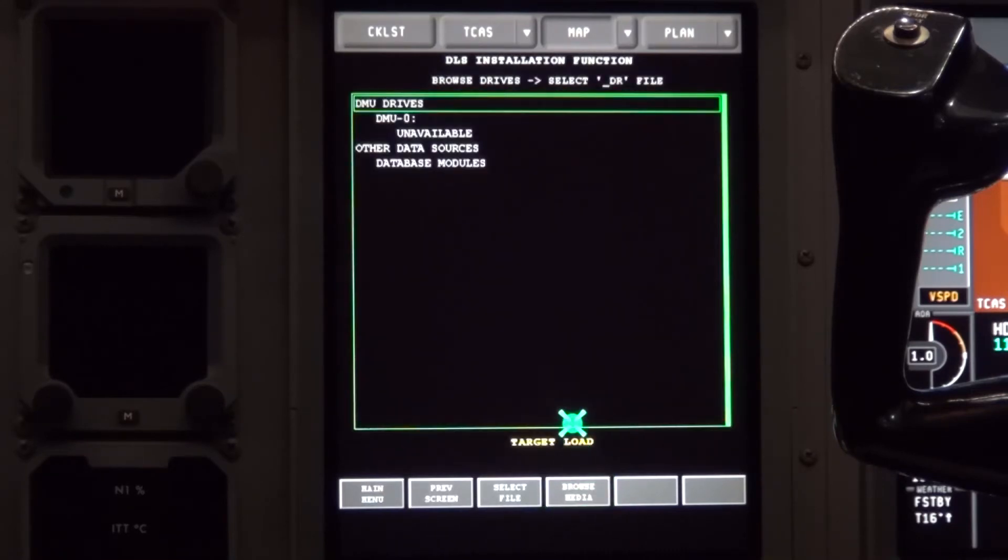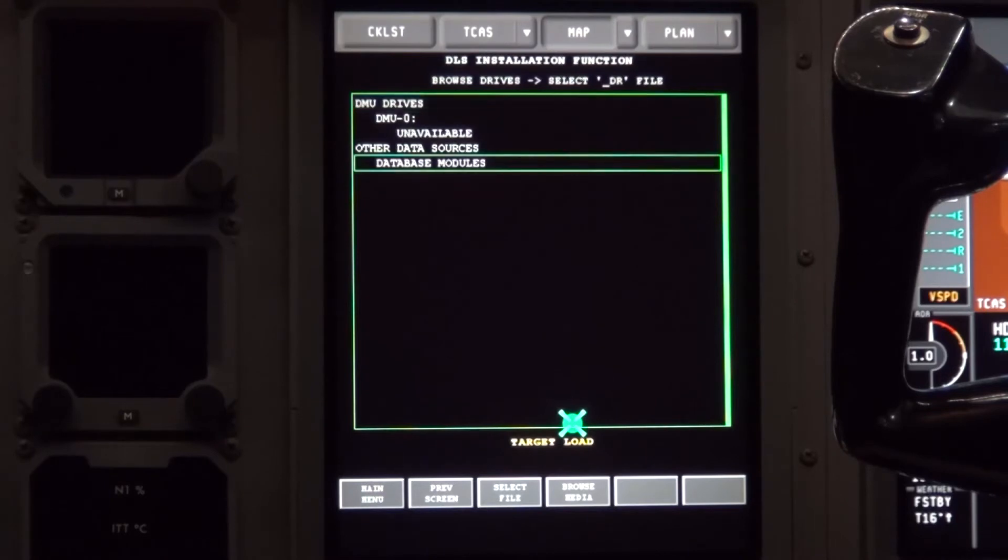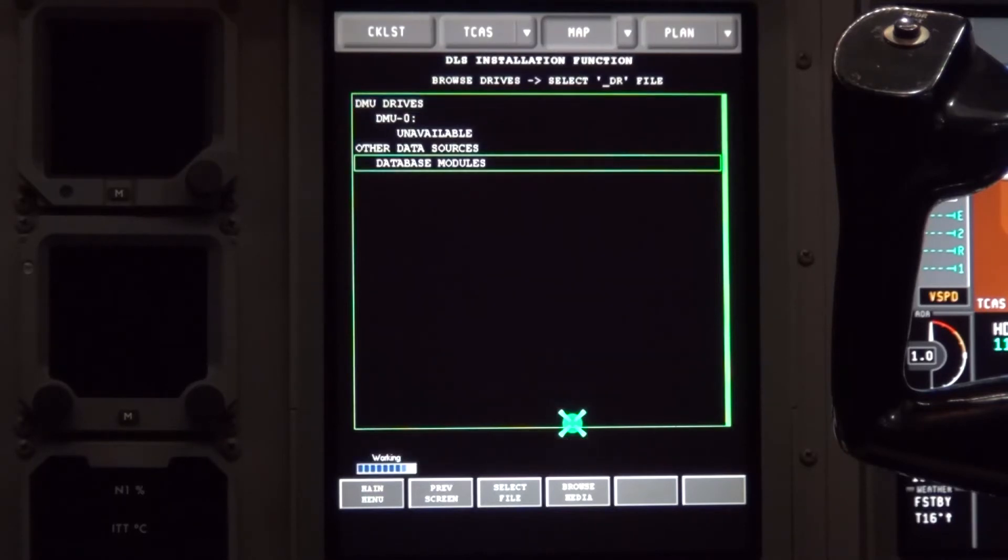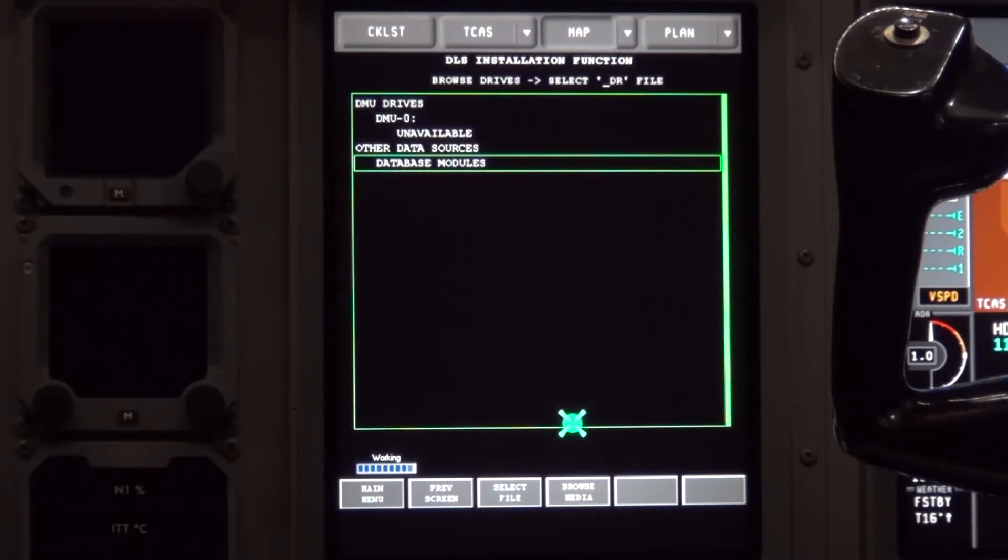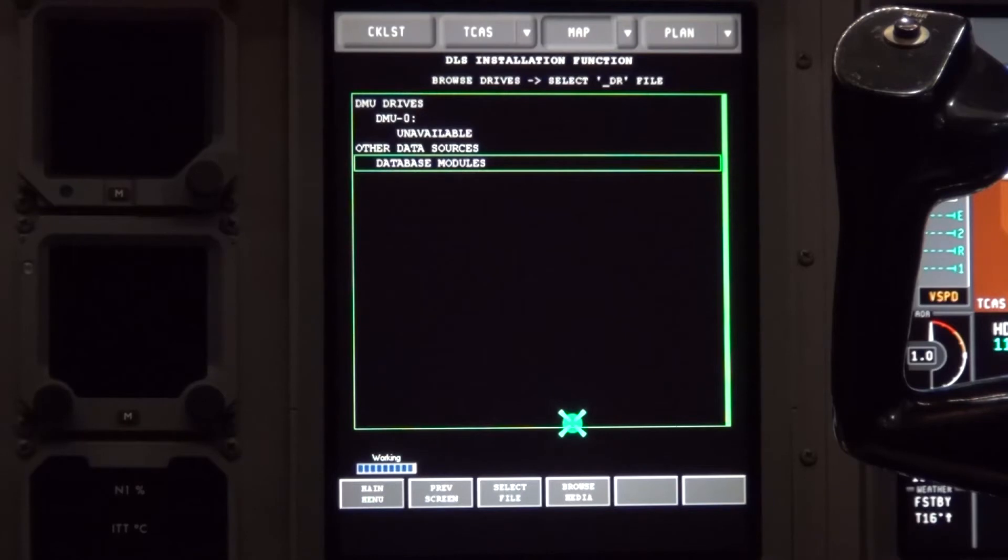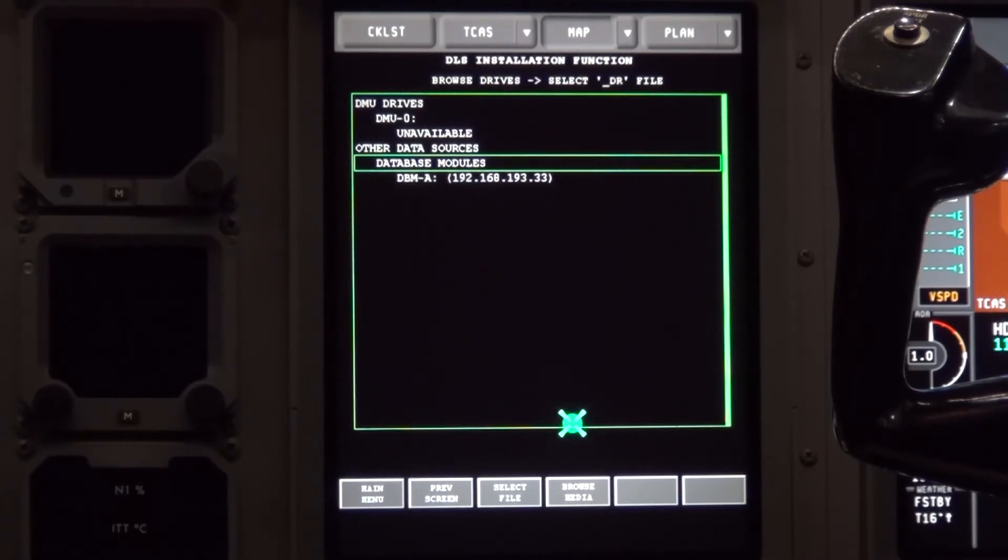Move the cursor up until you have a green box around most of the screen. Then using the top part of the tuning knob on the CCD, move the small green box down to database modules. Click on it and you will get a working bar and then you will get dbm-a with an IP address.